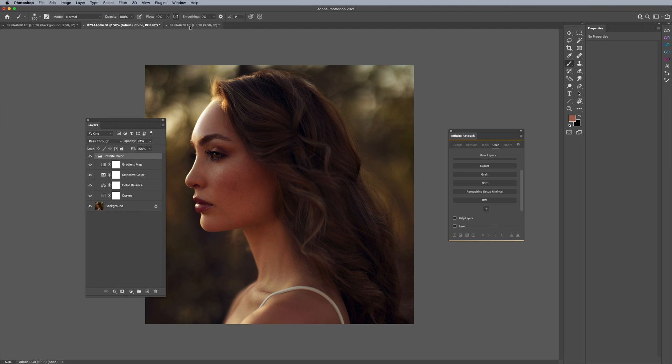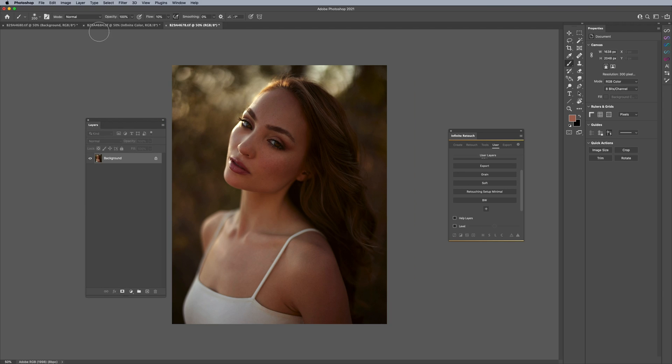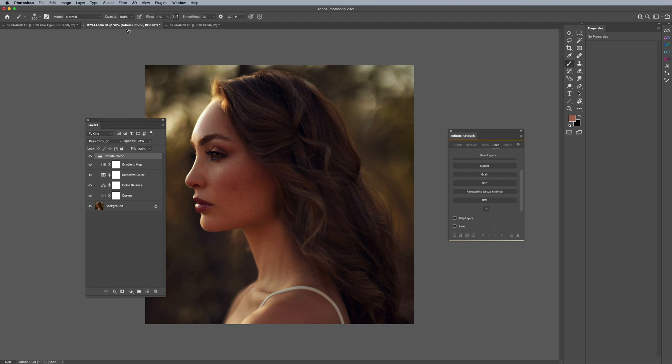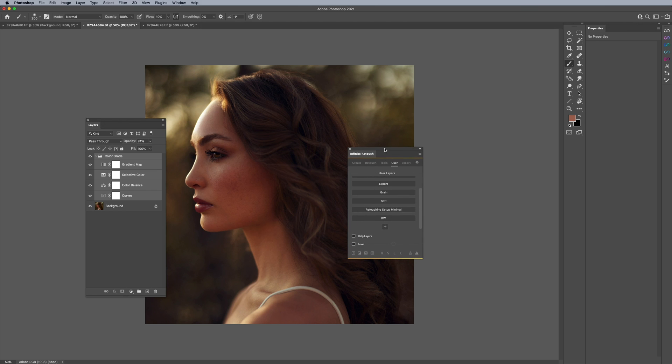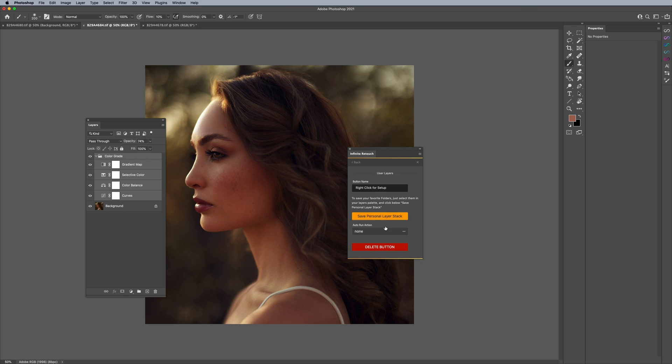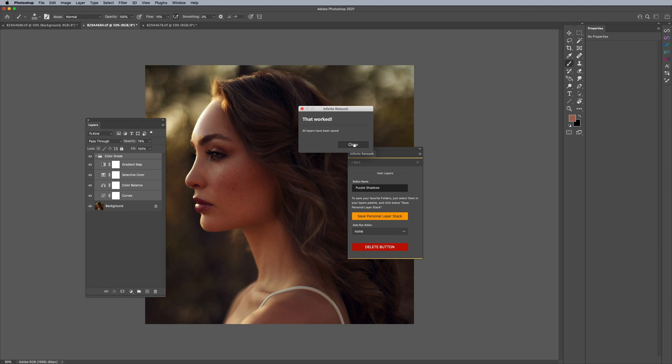So anyways, I have my folder here, I'm going to close this out for a second. I have my folder here for infinite color and what I want to do is I want to apply this to these two other images. Here's what I'm going to do really quick: I am going to actually just rename this to say color grade like that. And I'm going to highlight all these layers here and the group itself. And I'll come over to my infinite retouch. And where it says user, I'll scroll down and click on plus. And I'll say right click for setup and I'll just say color grade. I'll just call this like purple shadows because that's what it's kind of doing. And I'll say save personal layer stack. All layers are saved.